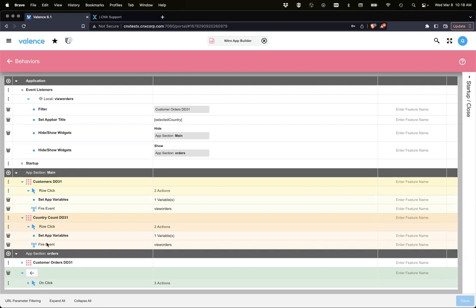Sorry for the poor data setup in the beginning, but hopefully the point is clear on how this works and why you might want to use local events. You'll find yourself repeating a lot of actions in behaviors, and local events can clean that up so you only have one area where you're handling it. And it might also just be visually easier to look at in behaviors.